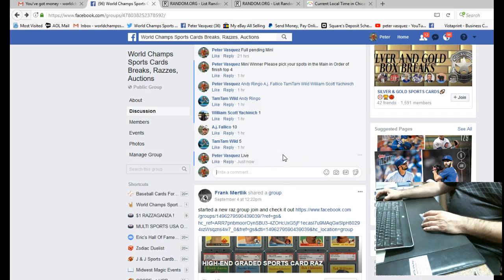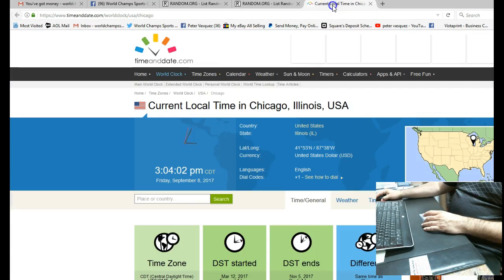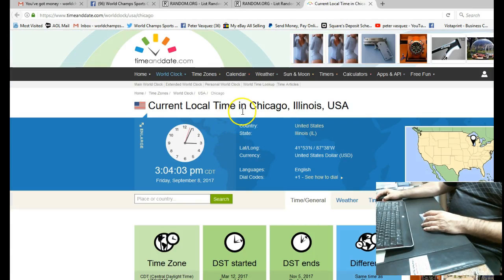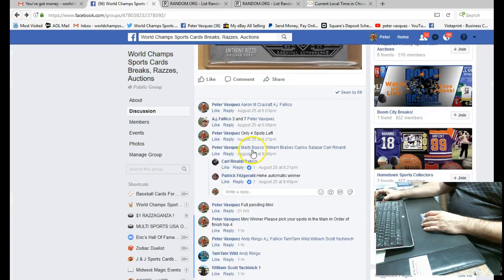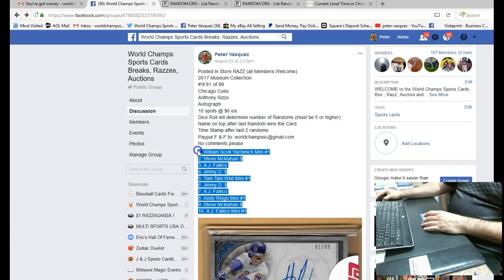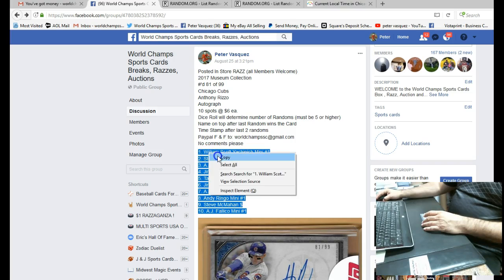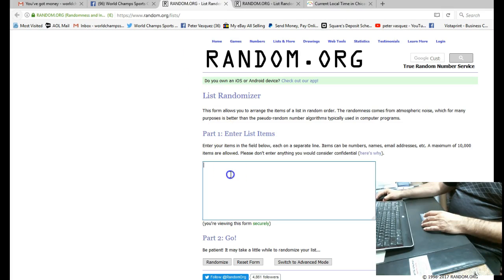And the time now is Friday, September 8, 2017 at 3:30 p.m. The current local Chicago time just turned 3:04. Let's go grab all the names. We're going to drop them in a randomizer.